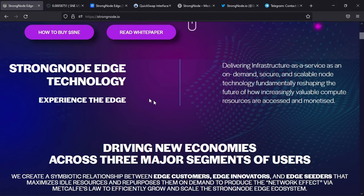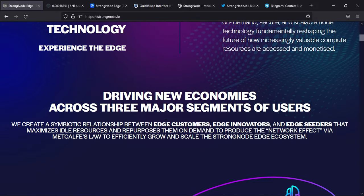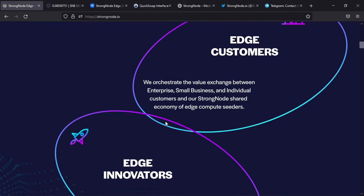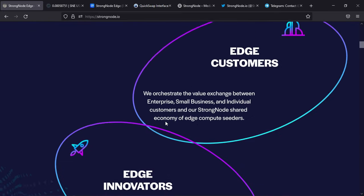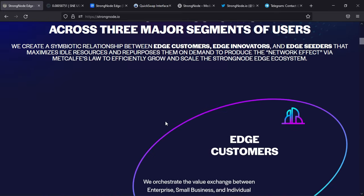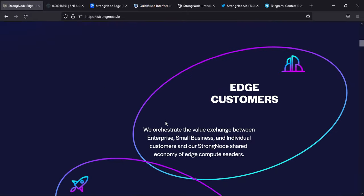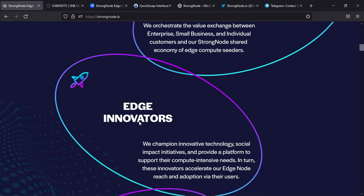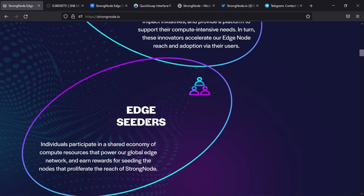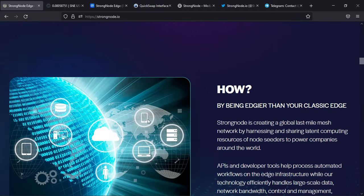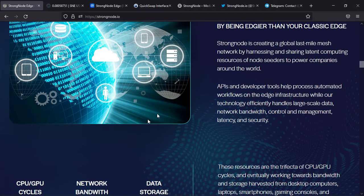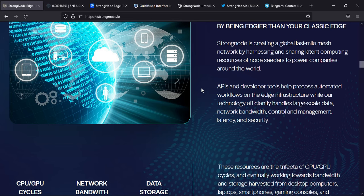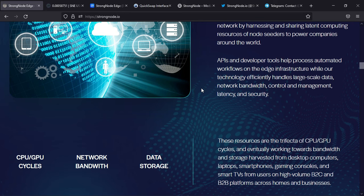You have edge customers, edge innovations, and edge seeders. How it works: StrongNode is creating a global last-mile mesh network by harnessing and sharing latent computer resources of node seeders to power companies around the world. APIs and developer tools help process automated workflows on the edge infrastructure, while their technology efficiently handles large-scale data...